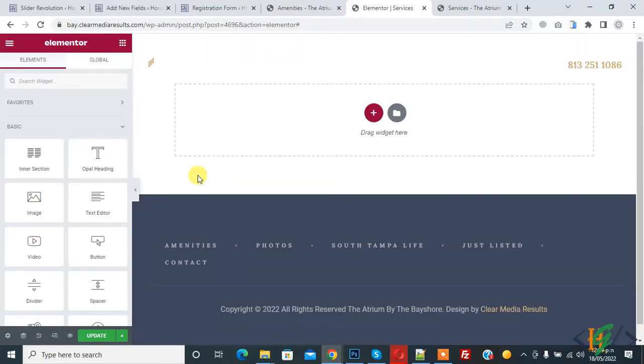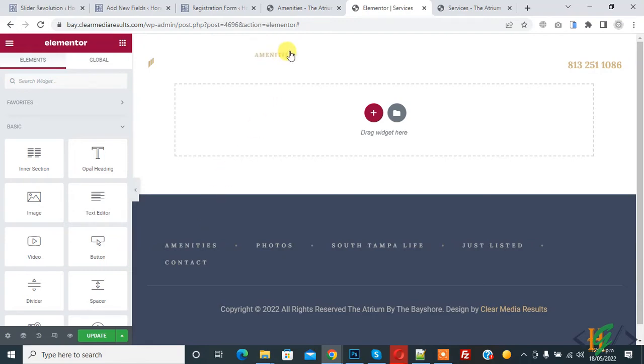Assalamualaikum, my name is Asan and today we are going to add background slider in Elementor. Before starting work, it's my request please subscribe my channel. Thank you. Now back to our work. We are using transparent header.